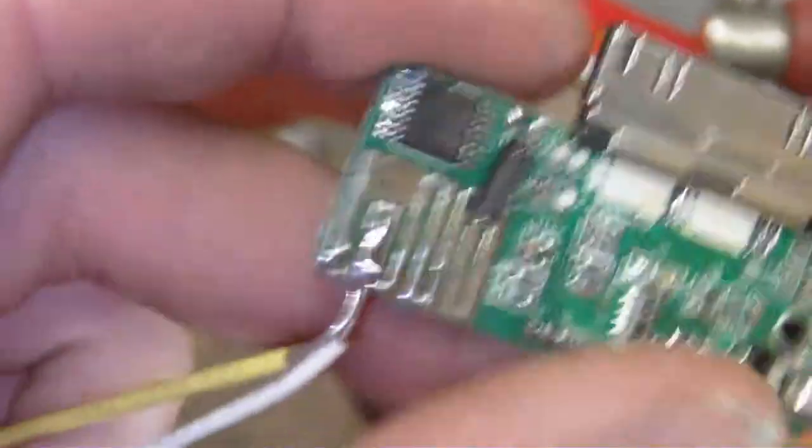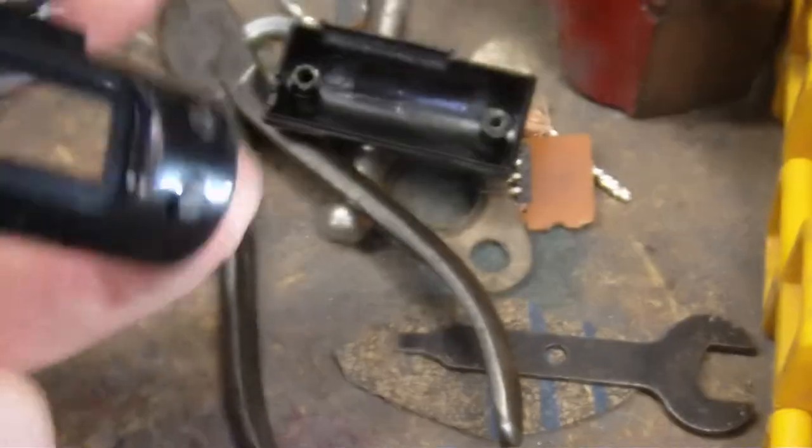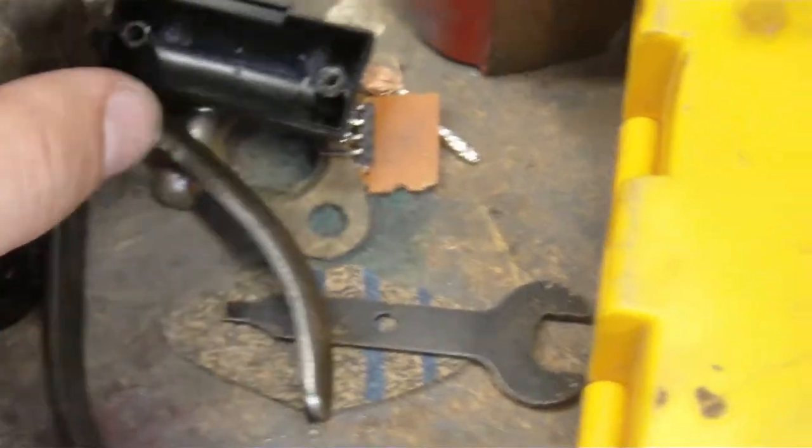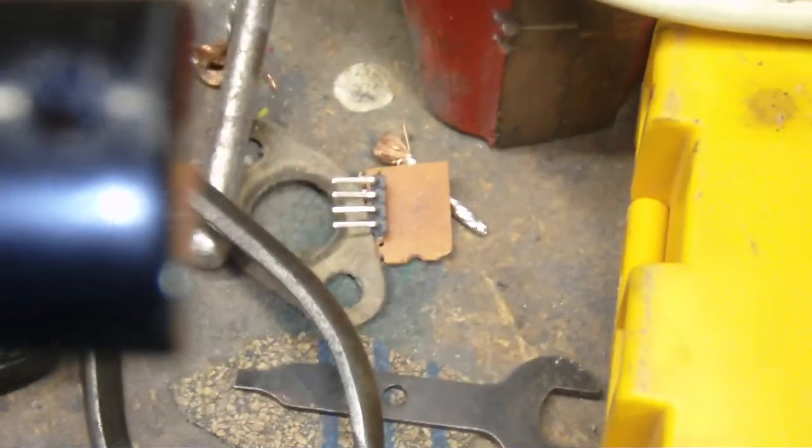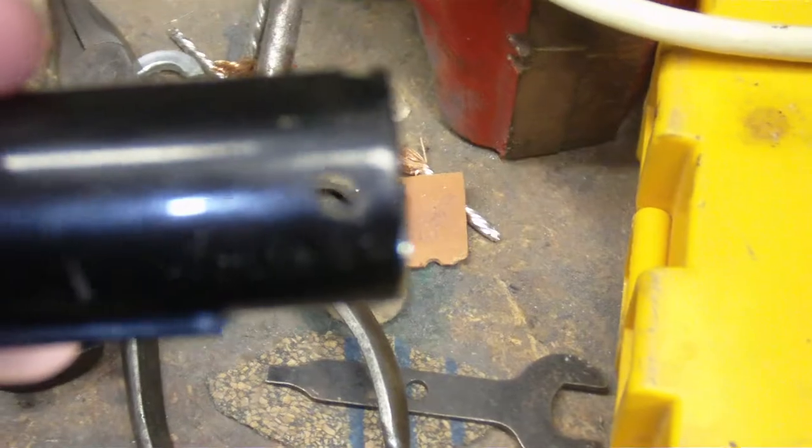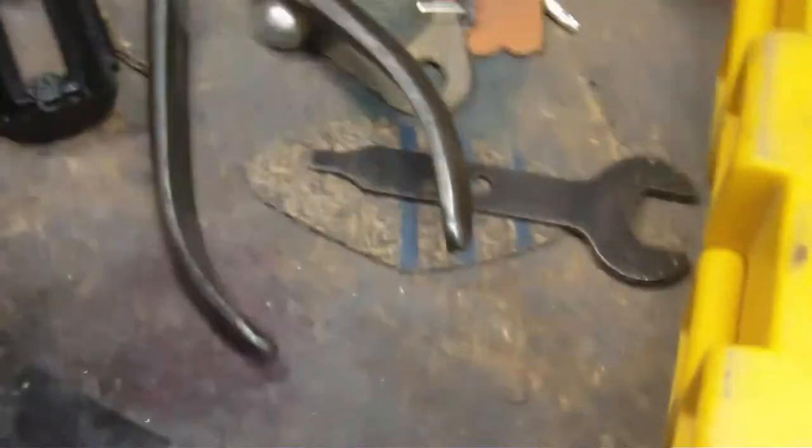So all you do, you open up the case. I didn't have a screwdriver small enough to get through these holes right here, so I just drilled them out. So yeah, this is the board right here.